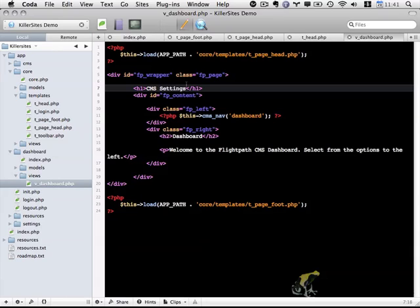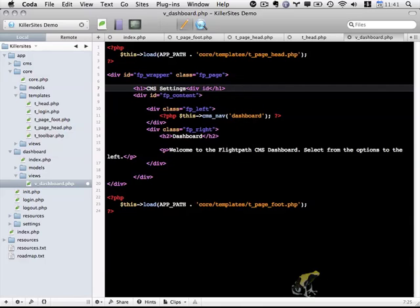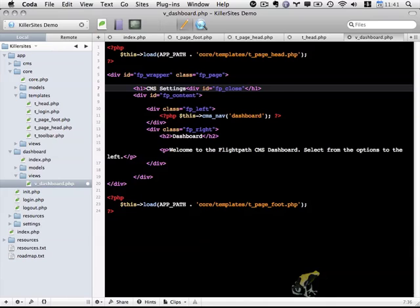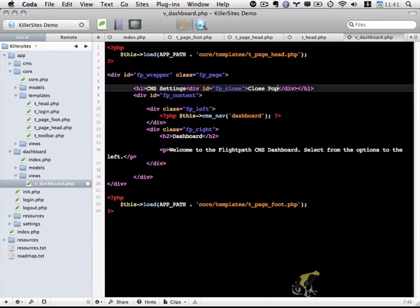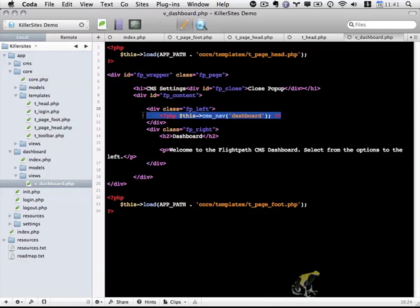So within this h1, I'm going to add a div, and that div is going to have an id of fpClose, and I'm simply going to say close popup, probably makes the most sense, like so. And so in the next video, I'm going to be talking about CSS styling to actually style what we have here, and also this cms_nav function.